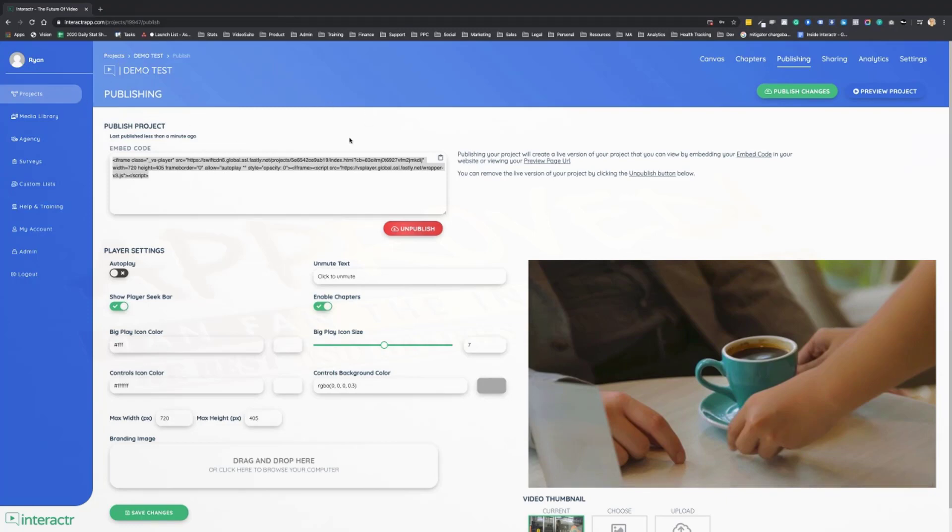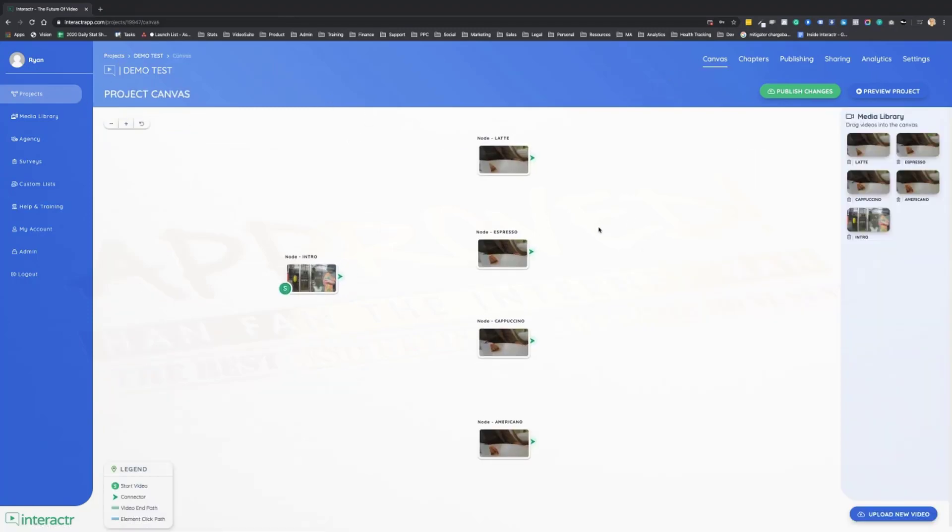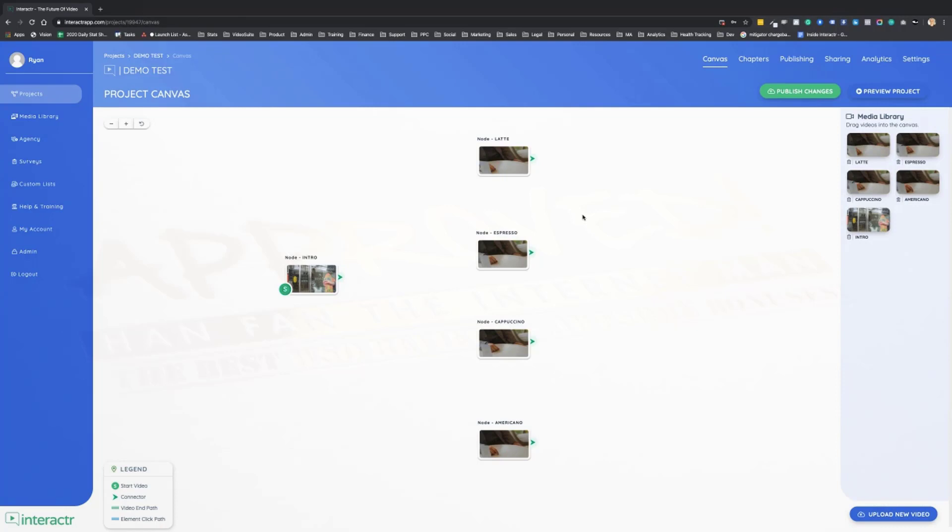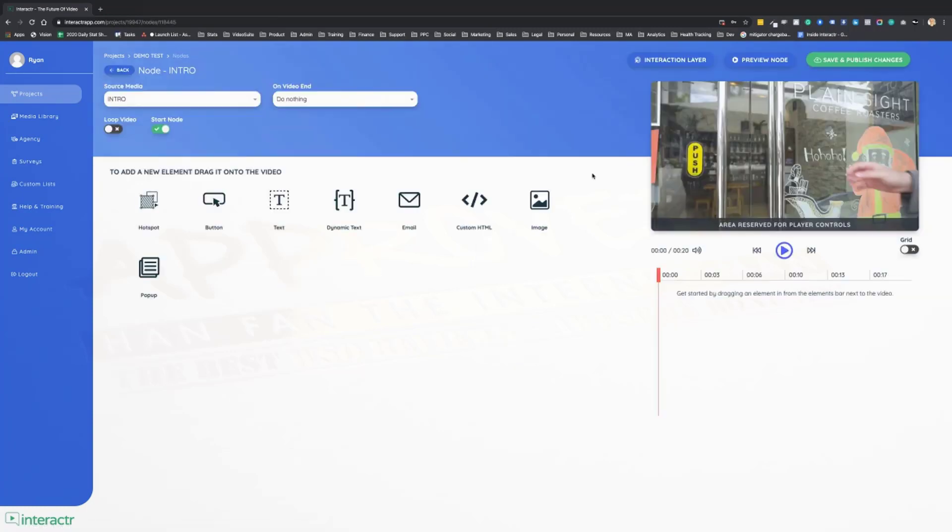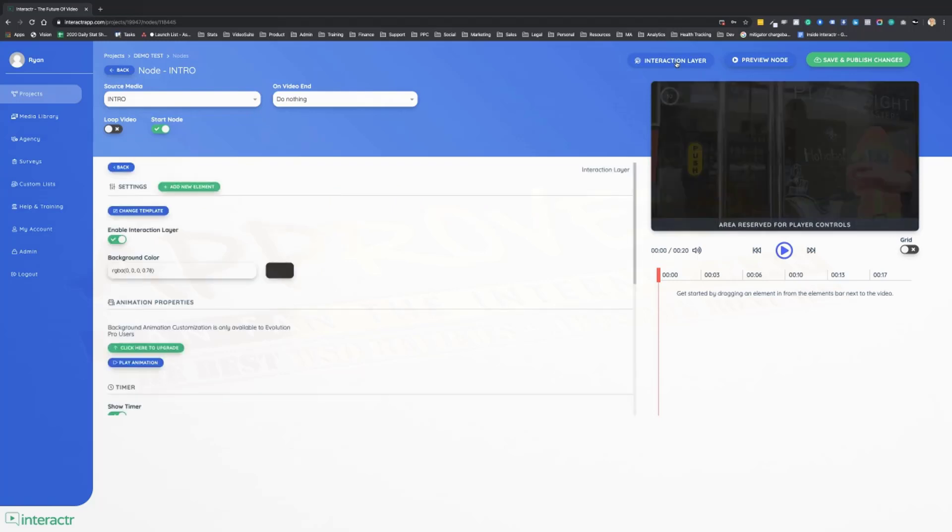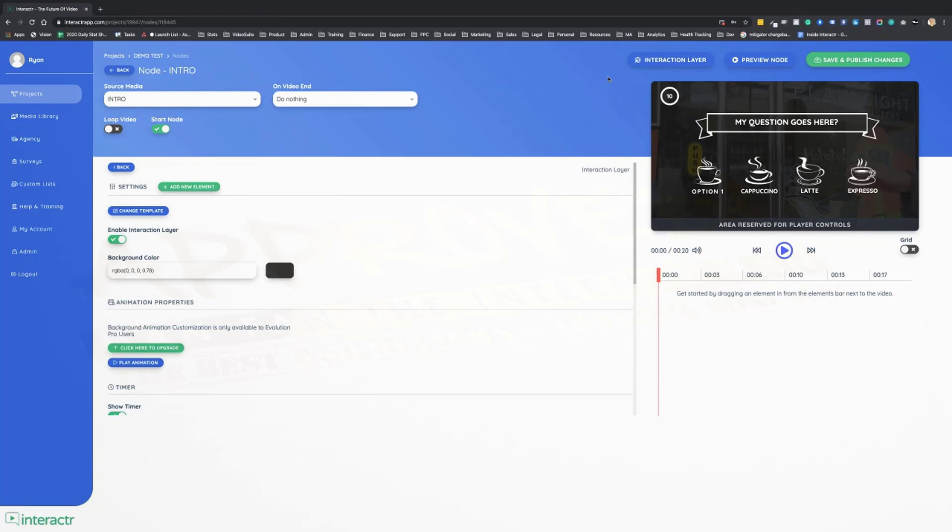So you can actually create interactive videos in less than 10 seconds just by dragging these over onto the canvas and heading over to chapters. So with that said, let's recap. Interactor Evolution is the only interactive video software in the world that actually allows you to customize animated interaction layers. You can build these from scratch or you can use the templates that we provide and customize these templates.